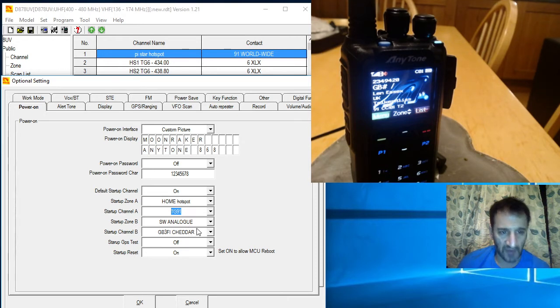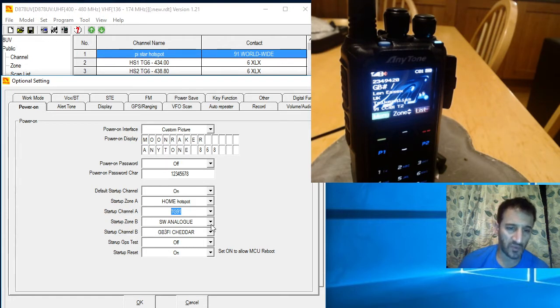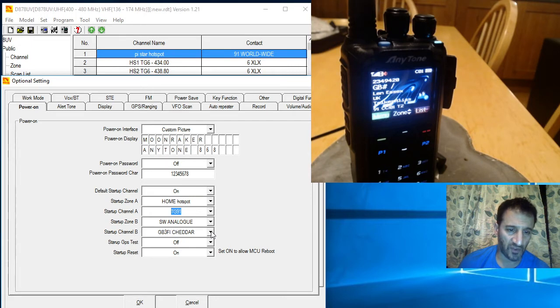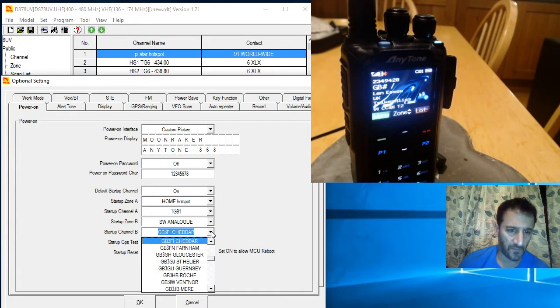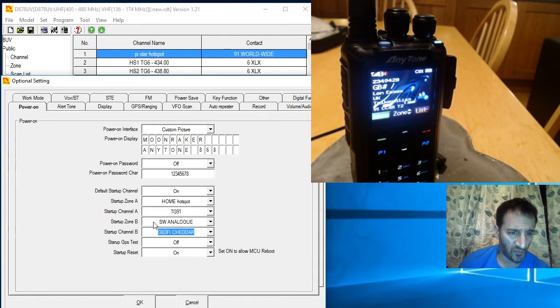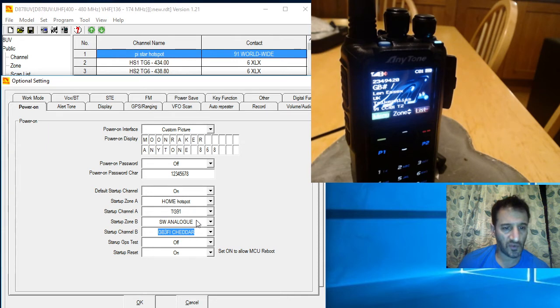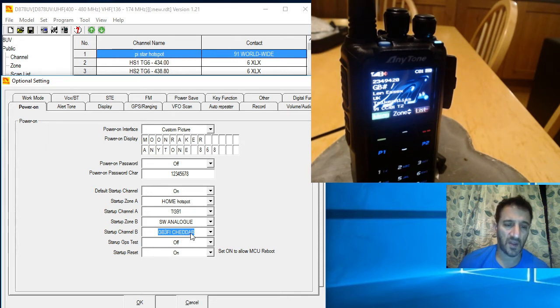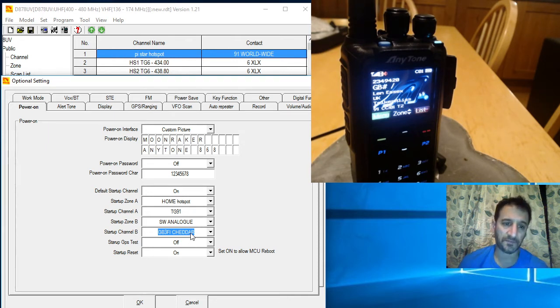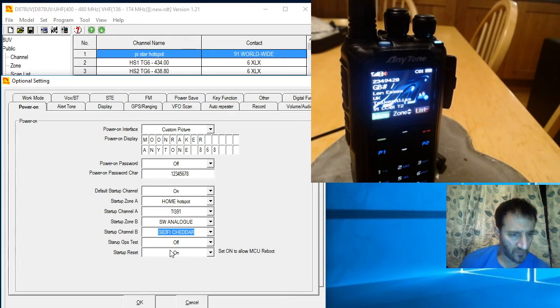Just remember that zones are groups of channels or groups of talkgroups. I use the word channels because it could be an FM repeater and that's not a talkgroup. With the Anytone 878 you can have both.